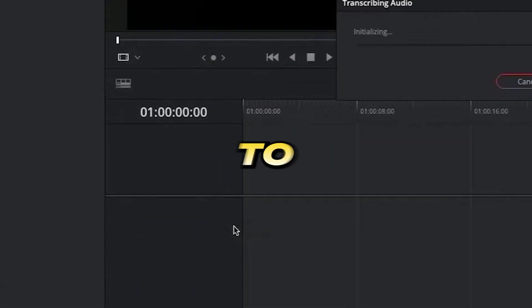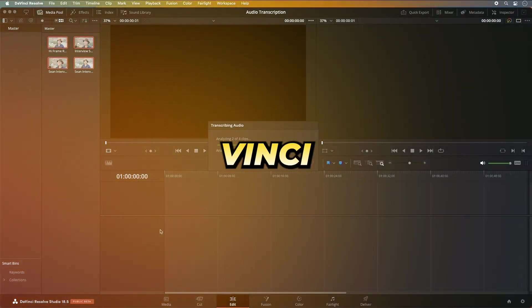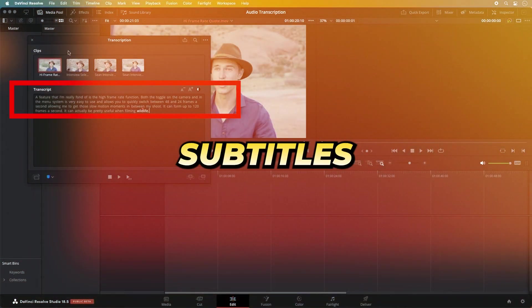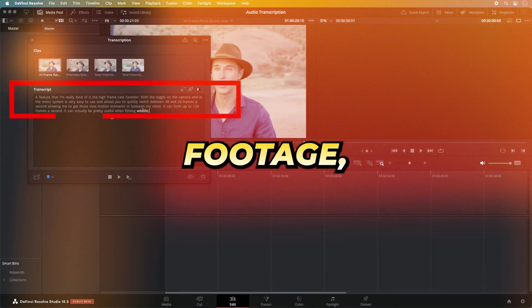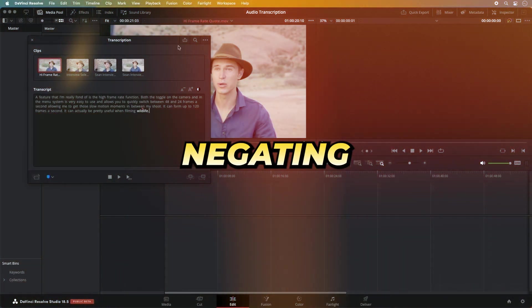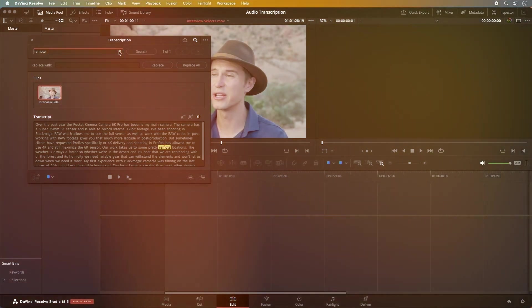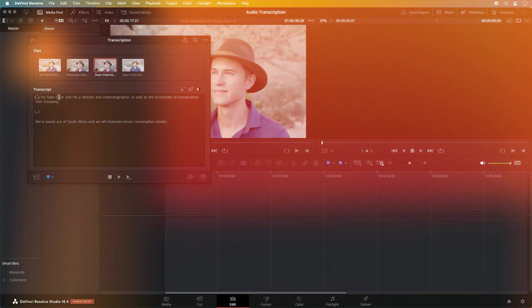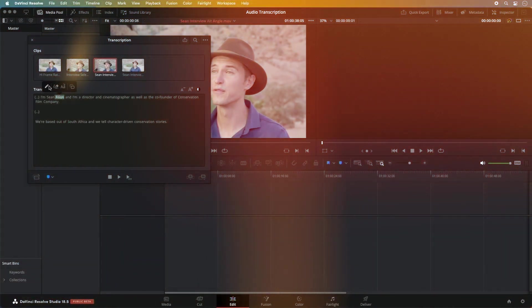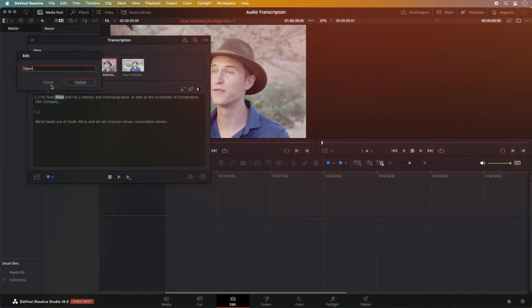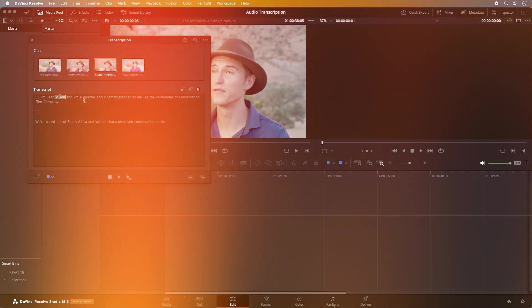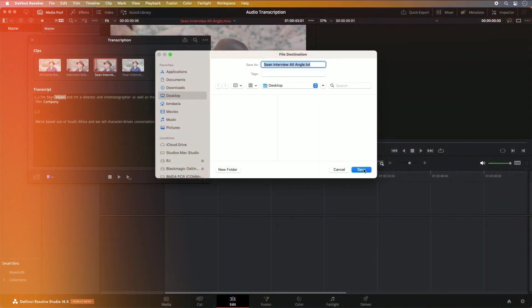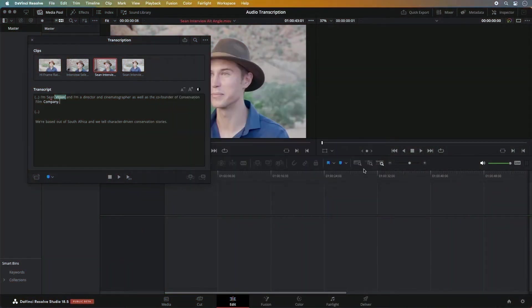Subsequently, the automatic speech-to-text feature takes prominence. With this, DaVinci Resolve autonomously crafts subtitles for your footage, negating the need for external tools. Beyond these, there exists a myriad of features at your disposal, each meticulously designed to ensure your video exudes professionalism.